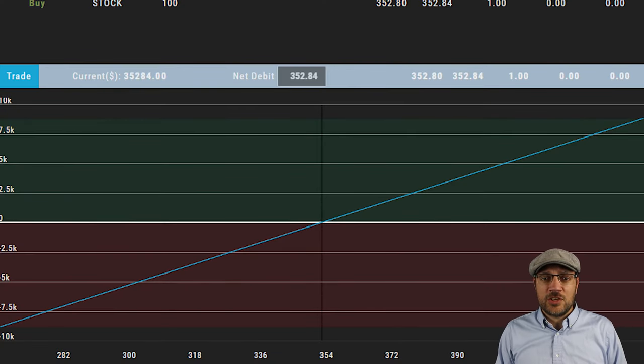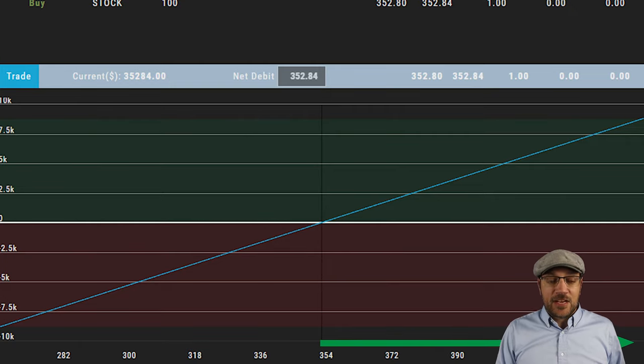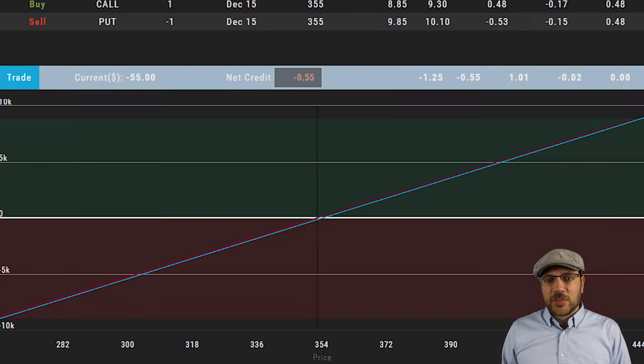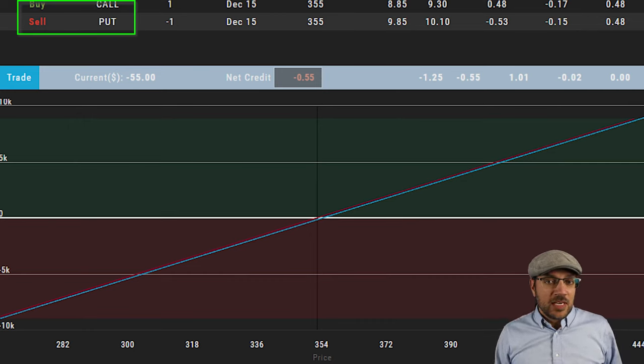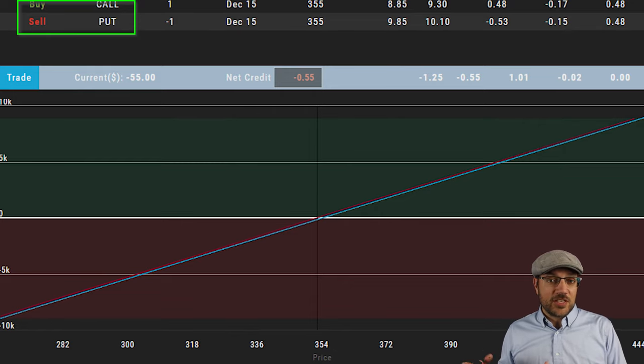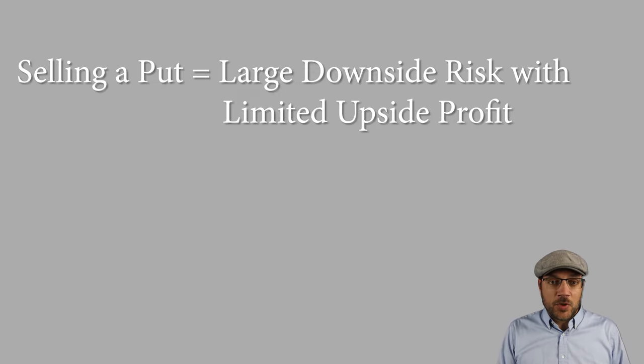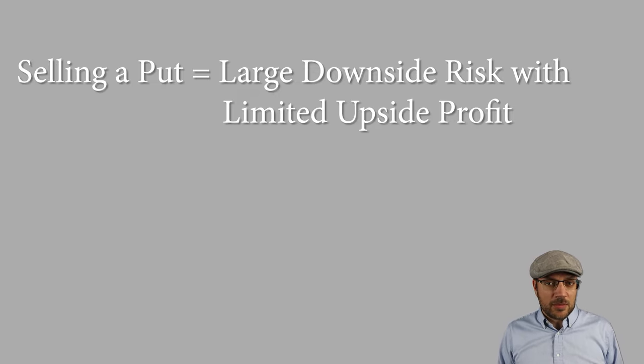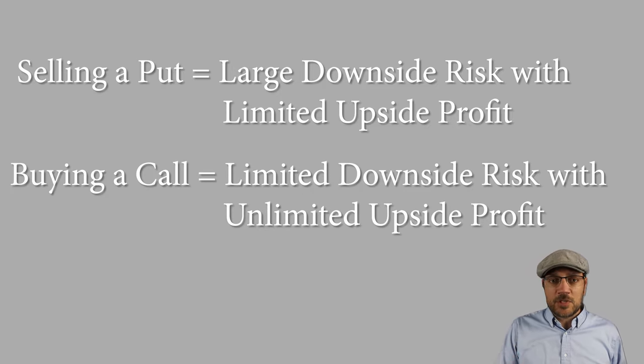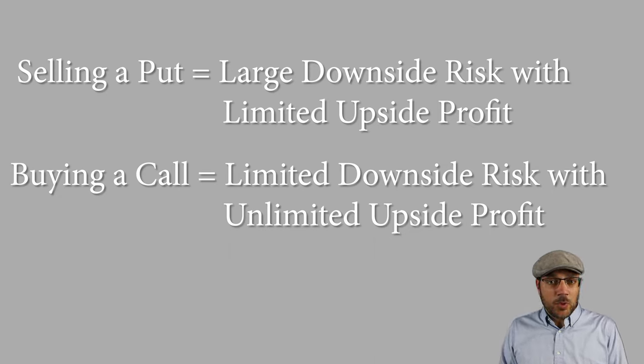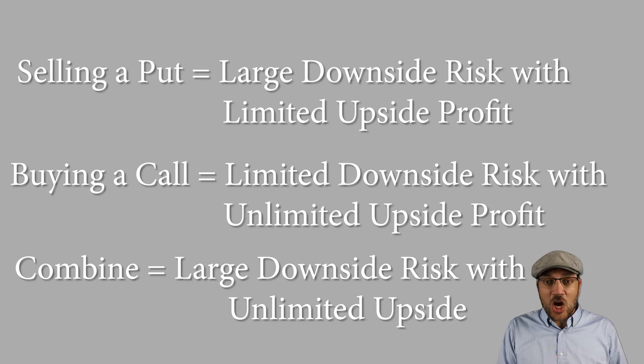Let me share a couple of examples of commonly used synthetic positions. This first example is often called a risk reversal, but it's actually a synthetic stock position. This is what a profit and loss chart looks like on a stock position. If the stock goes up, we make money, and if the stock goes down, we lose. By buying an at-the-money call and selling an at-the-money put, I've created essentially the exact same position. Selling a put has risk to the downside just like a stock, but only limited upside. Buying a call has unlimited upside, just like buying a stock. Combining the at-the-money short put and the at-the-money long call replicates a stock position exactly.